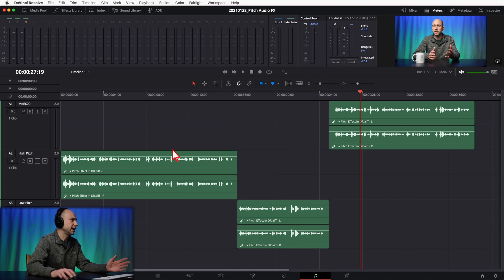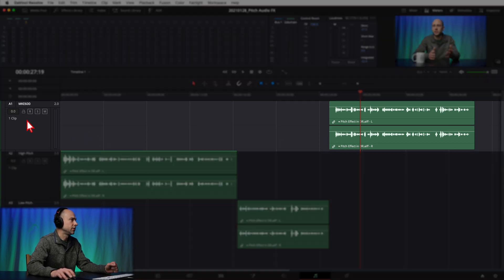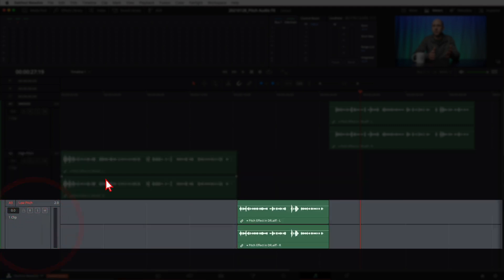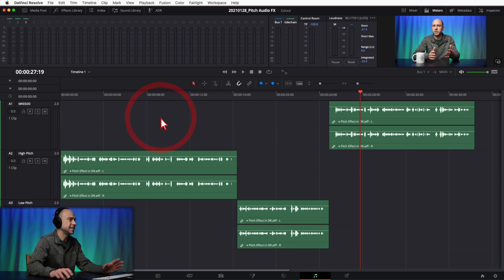In the Fairlight tab you can see we have our different parts of the clip in different tracks. The first track is my normal voice at the end of the intro, the second is the high-pitched voice, and the third is my low-pitched voice.